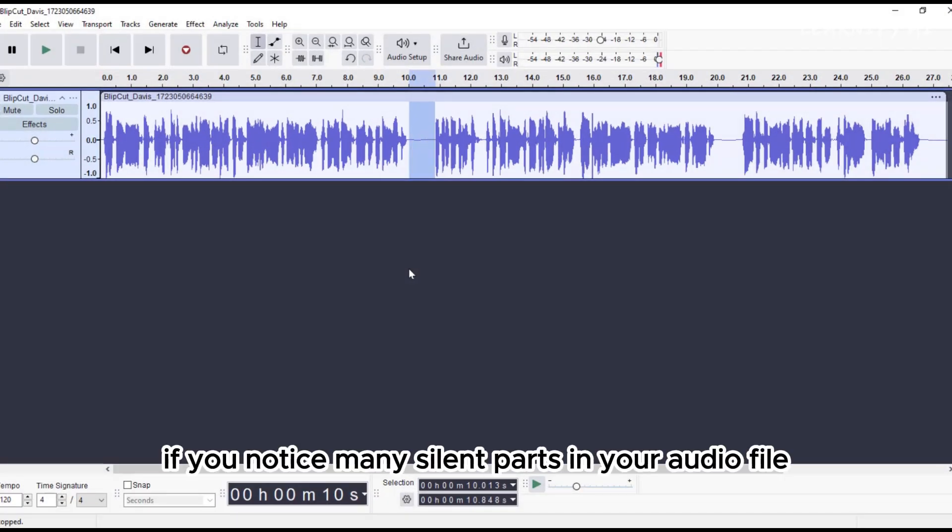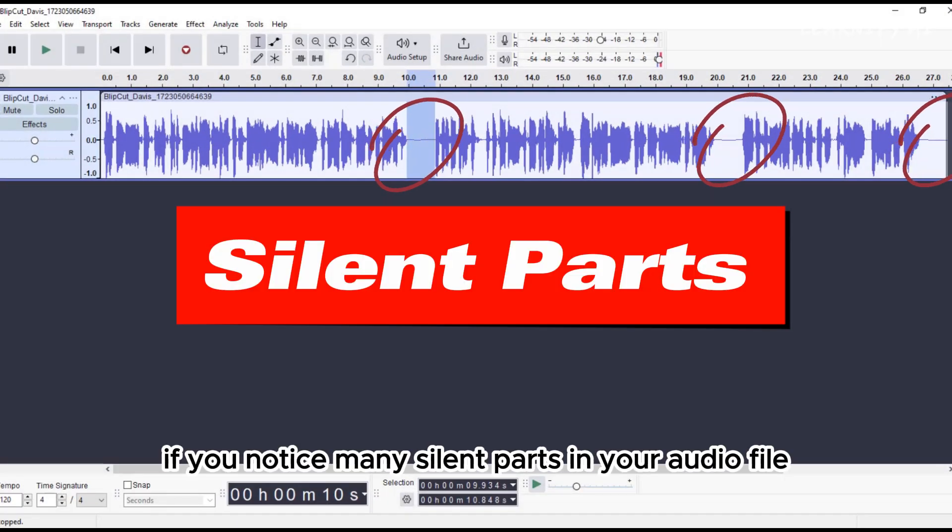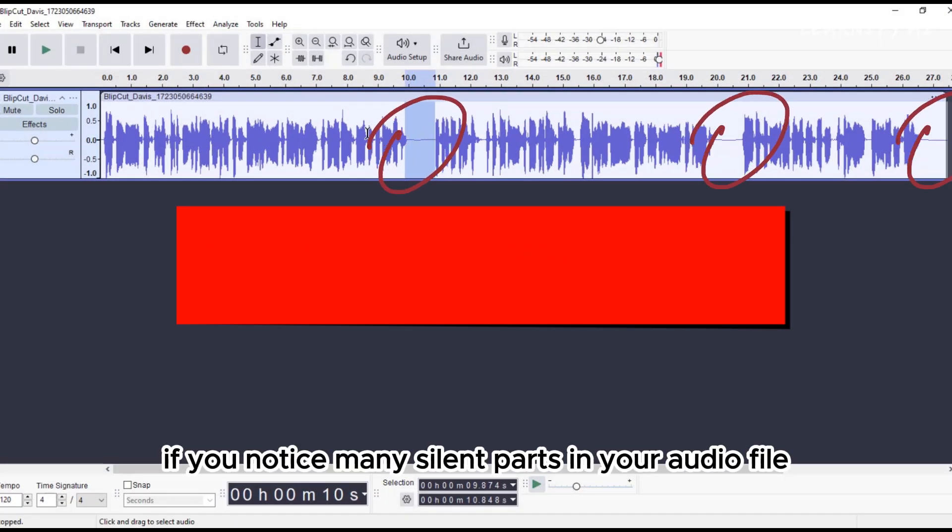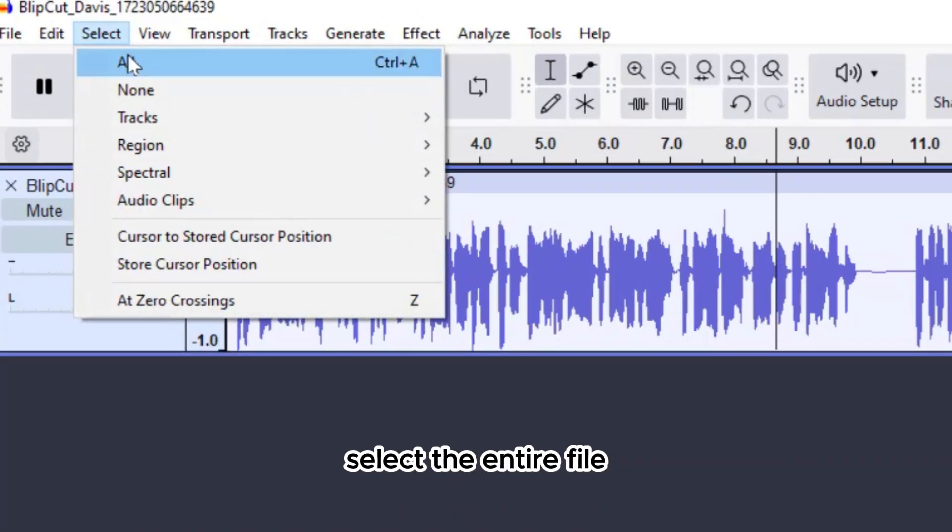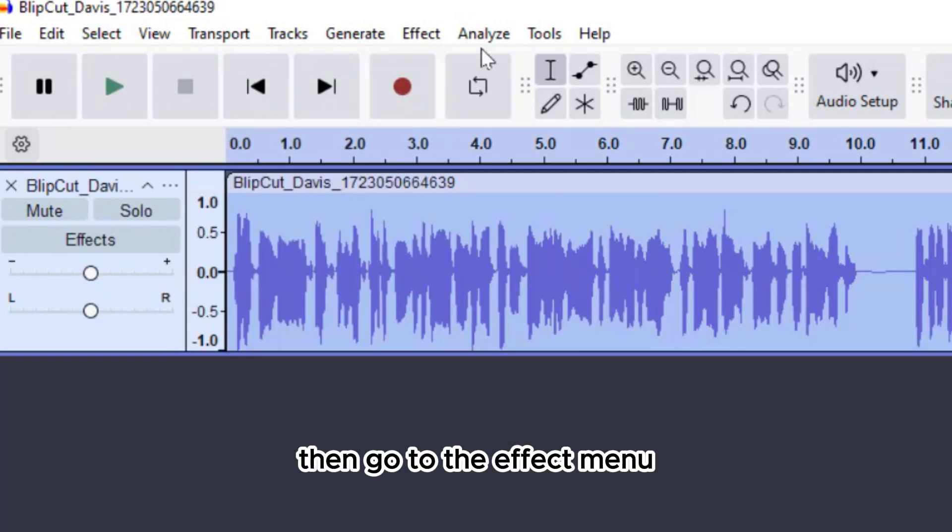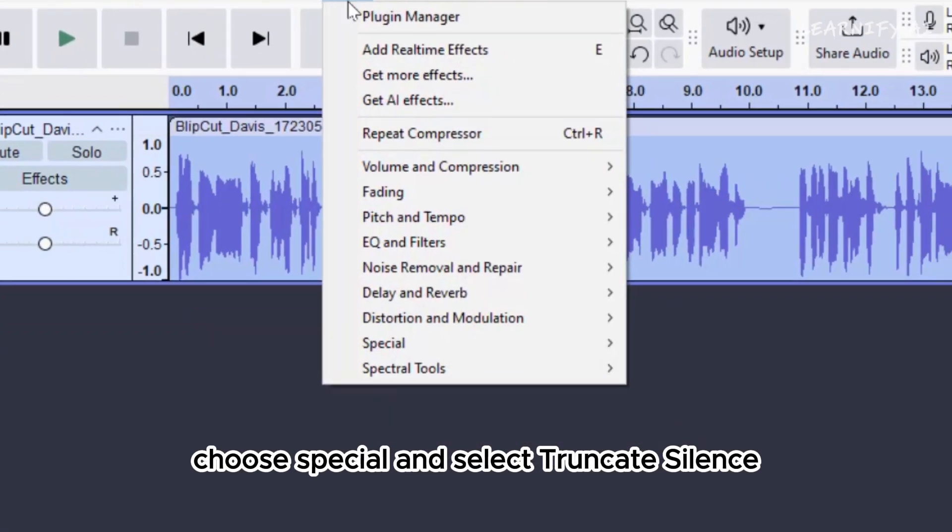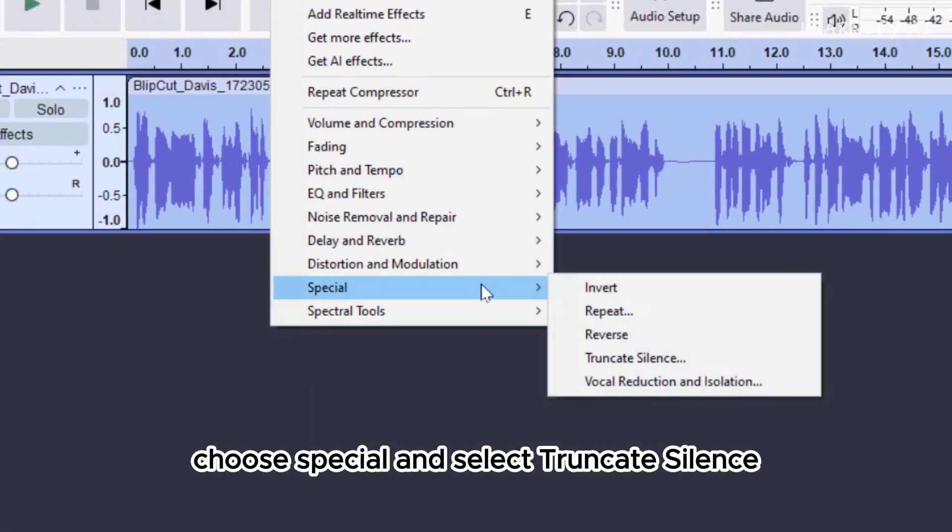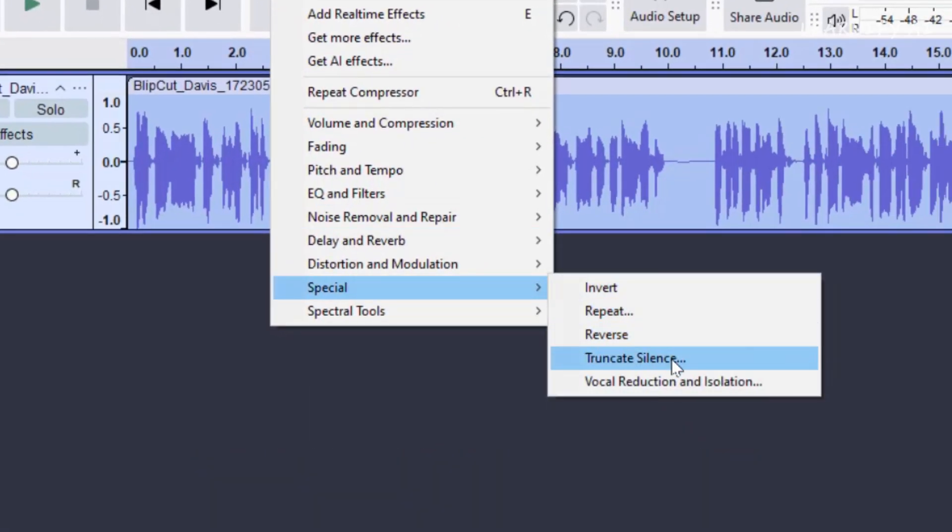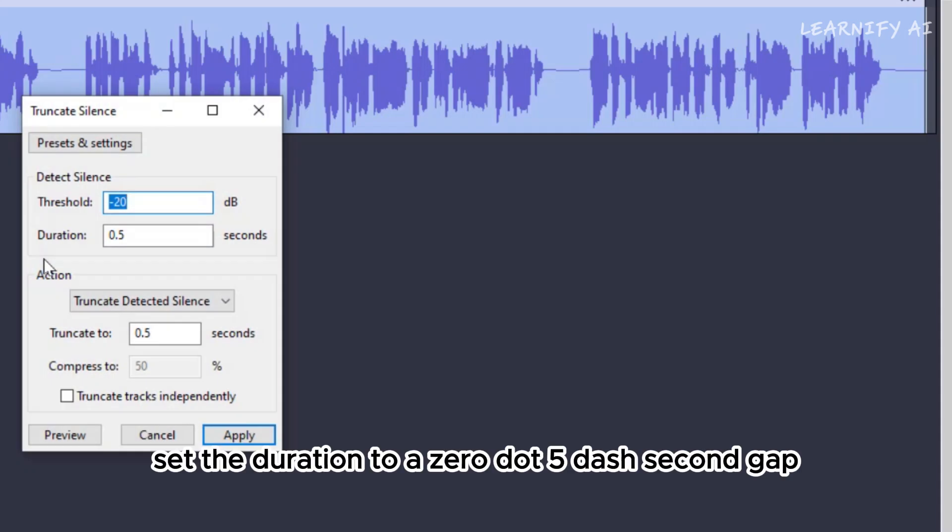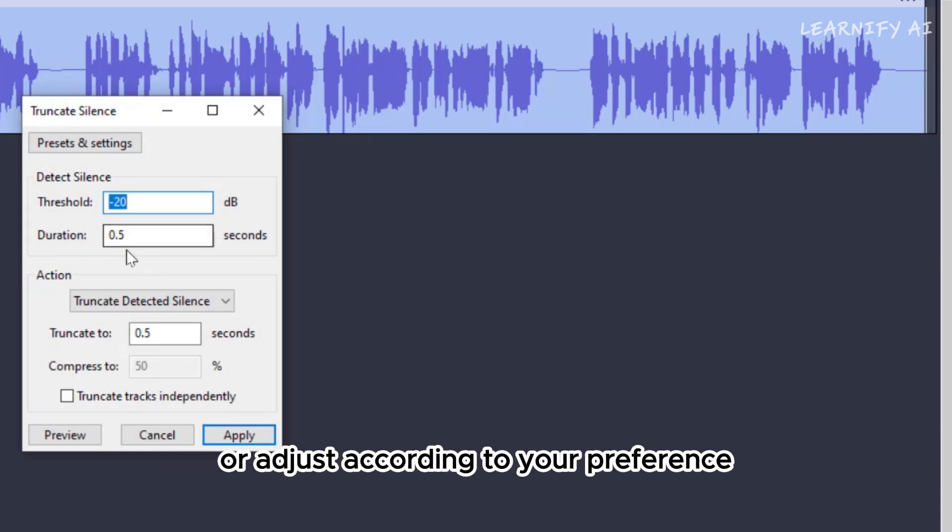However, if you notice many silent parts in your audio file, select the entire file. Then, go to the Effect menu, choose Special and select Truncate Silence.